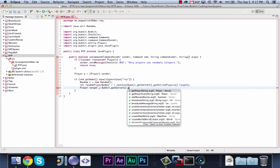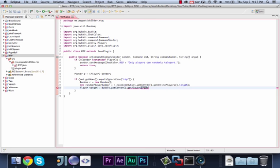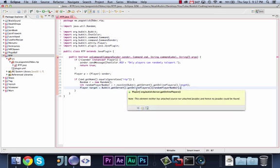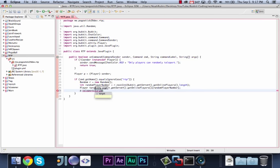So we can then say player target equals bucket.getserver.getPlayer, oh yeah, sorry, it's .getOnlinePlayers at random player number. Because remember, getOnlinePlayers returns an array of players, so we're calling it at the random player number, and that is how we get our target.